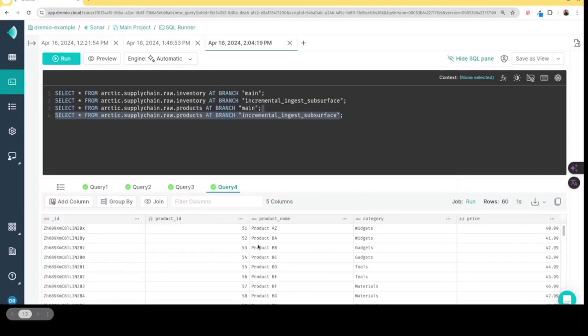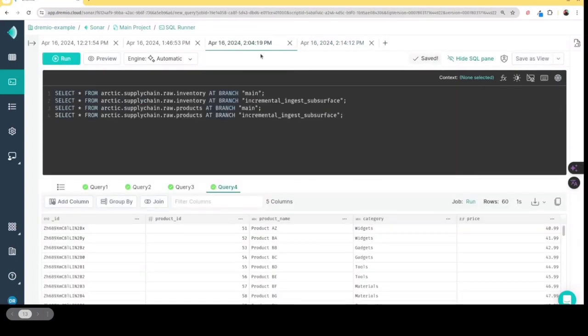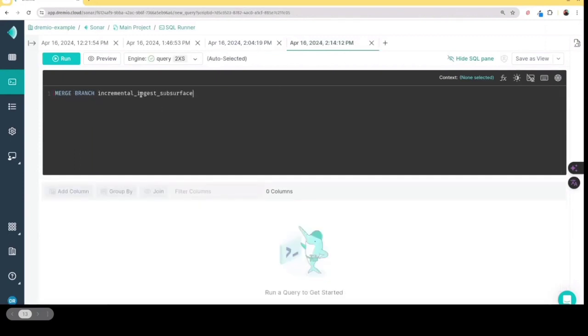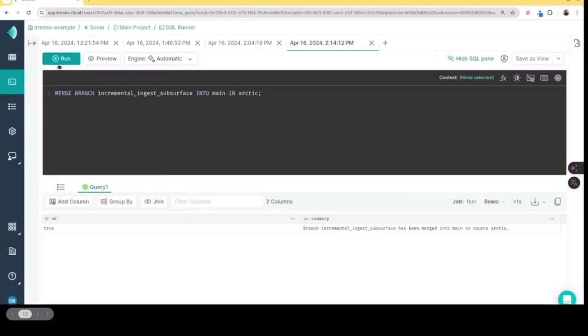And once those validations are complete, we can then go back and now merge those changes in in the same way you would merge changes in Git. And I can just do that by writing a quick merge statement. So I'm just going to merge this branch right back into my main branch, publishing those changes across all the tables in my catalog, in a simultaneous motion. So basically allowing me to do multi-table transactions, enabling multi-table consistency.